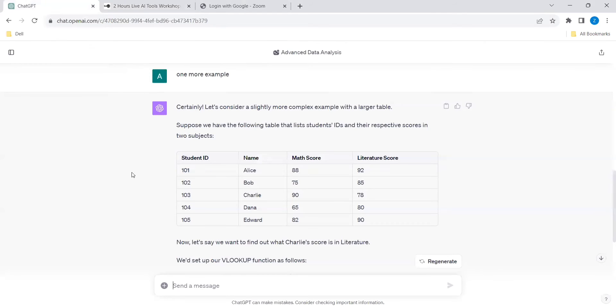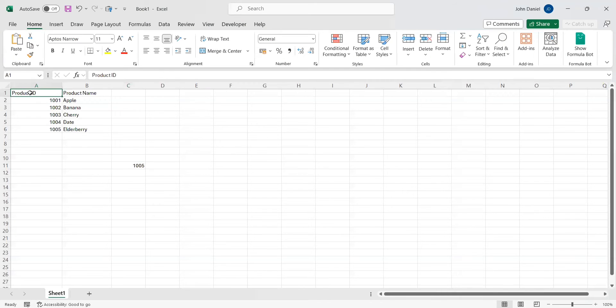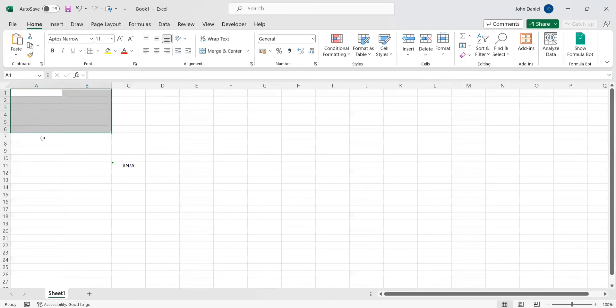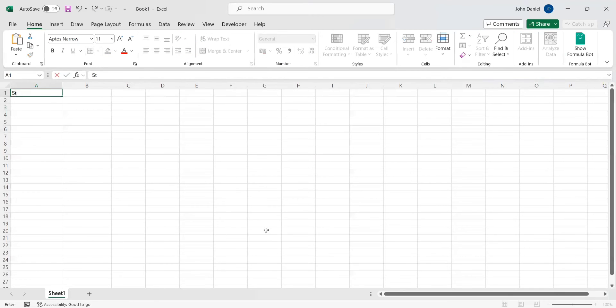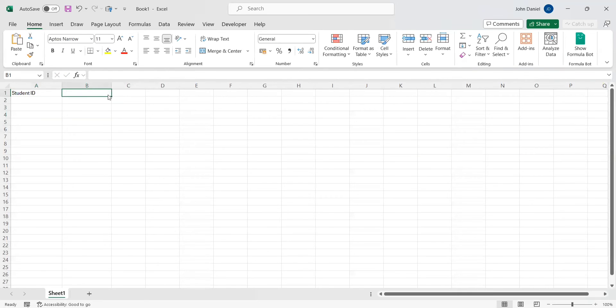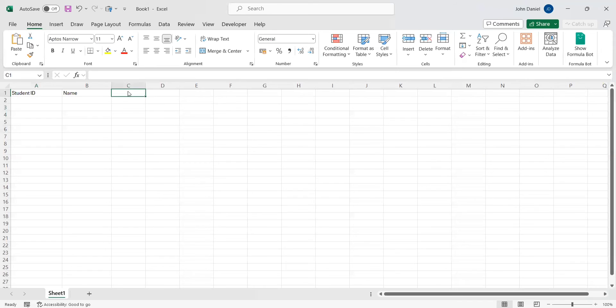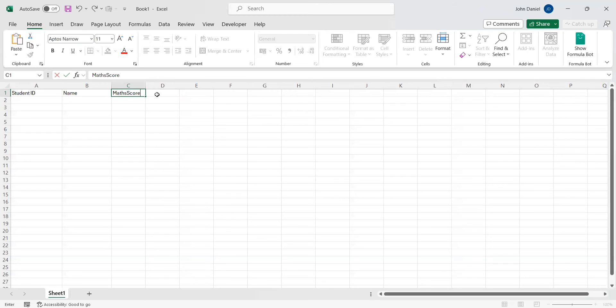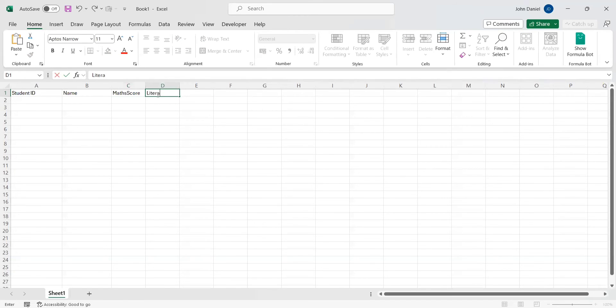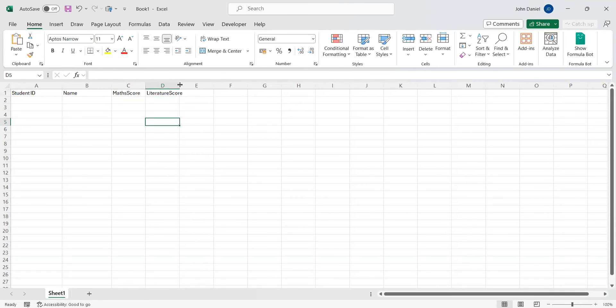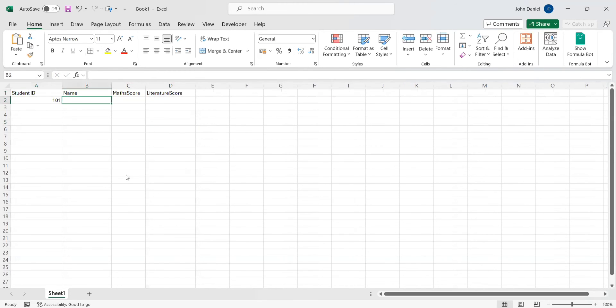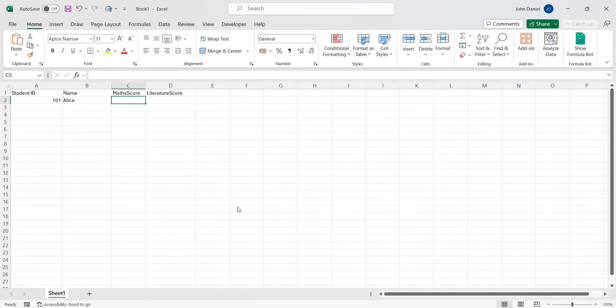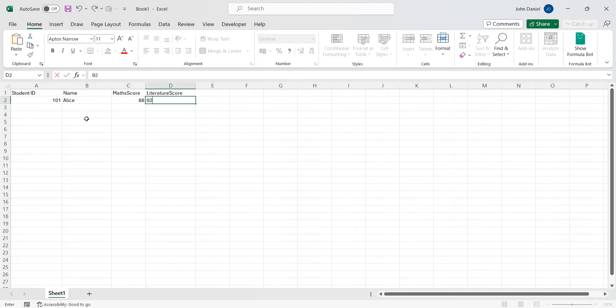So now let's go to our program. I have Student ID and Name, Math Score, and Literature Score. 101 Alice, Math score is 88, and 92. And 102 Bob, 75 and 85.